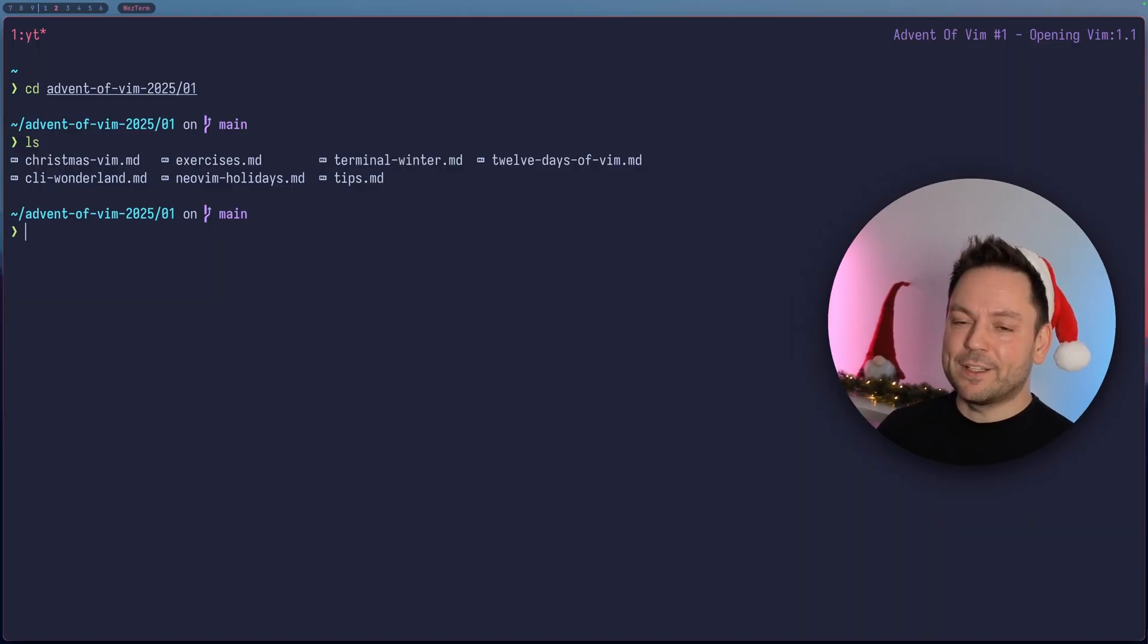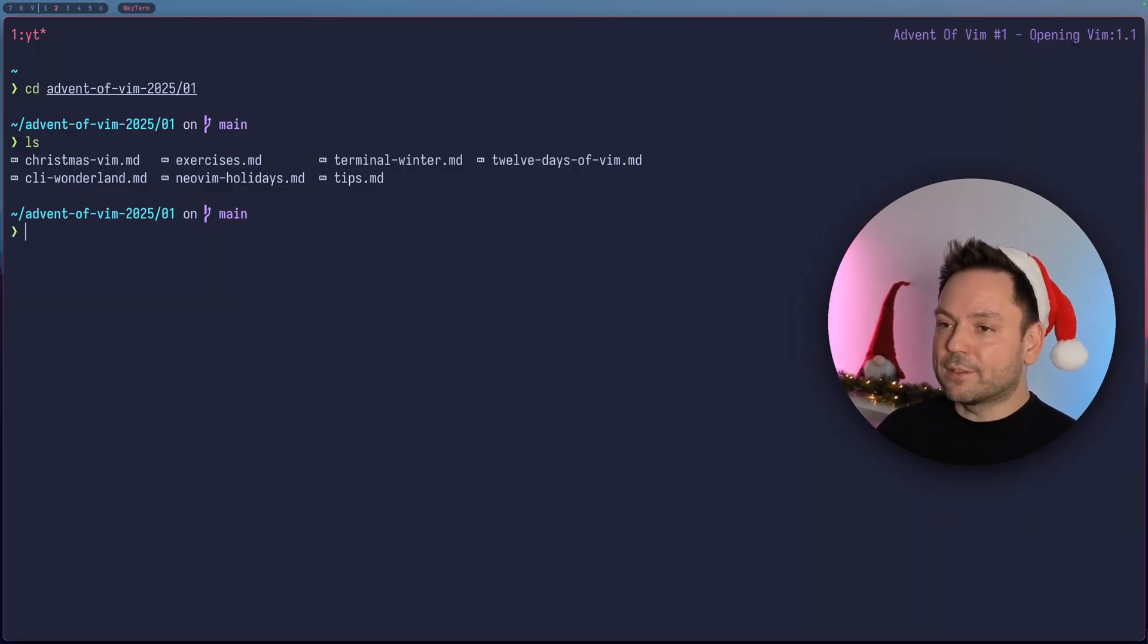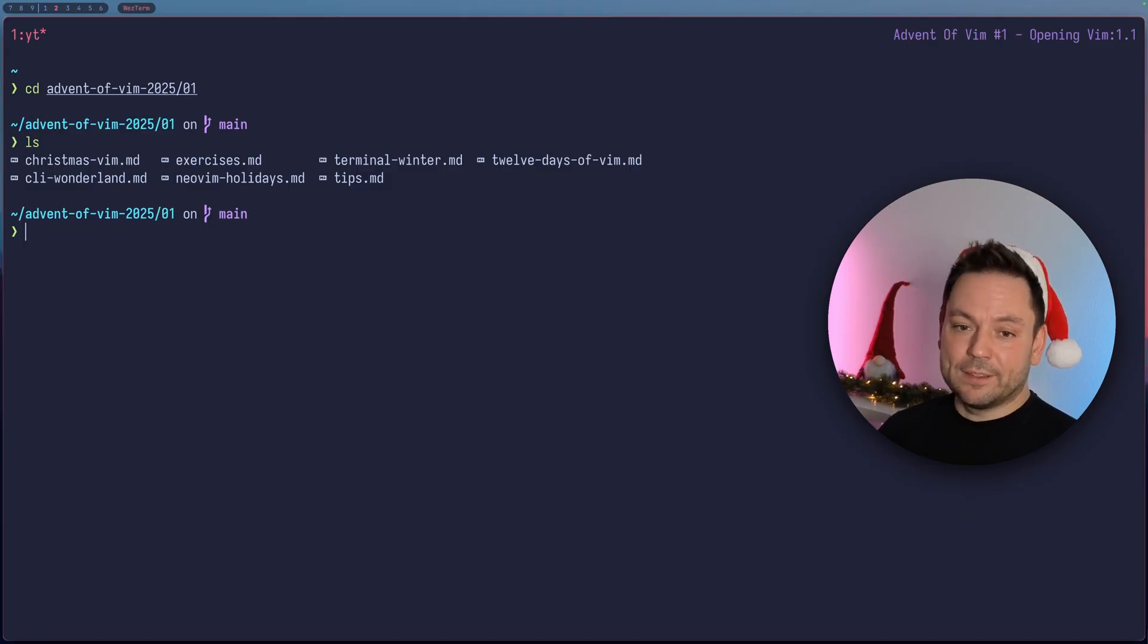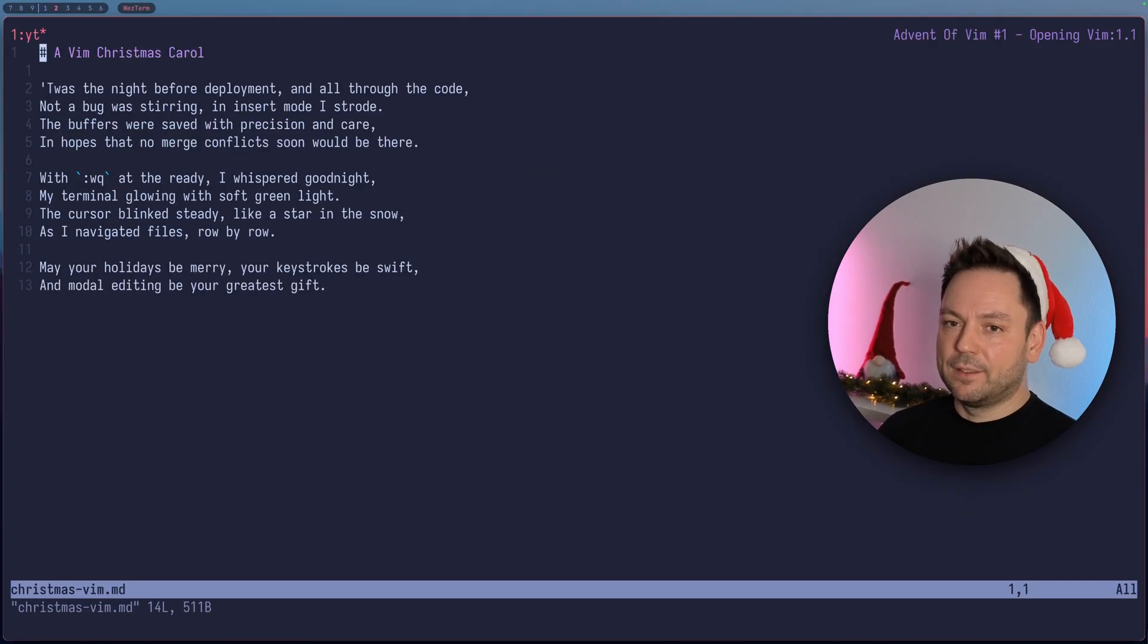These are a few example files here and let's see how we would go about opening some of them. The most simple way is if we would type in Vim and then the name of a file. That's quite simple.